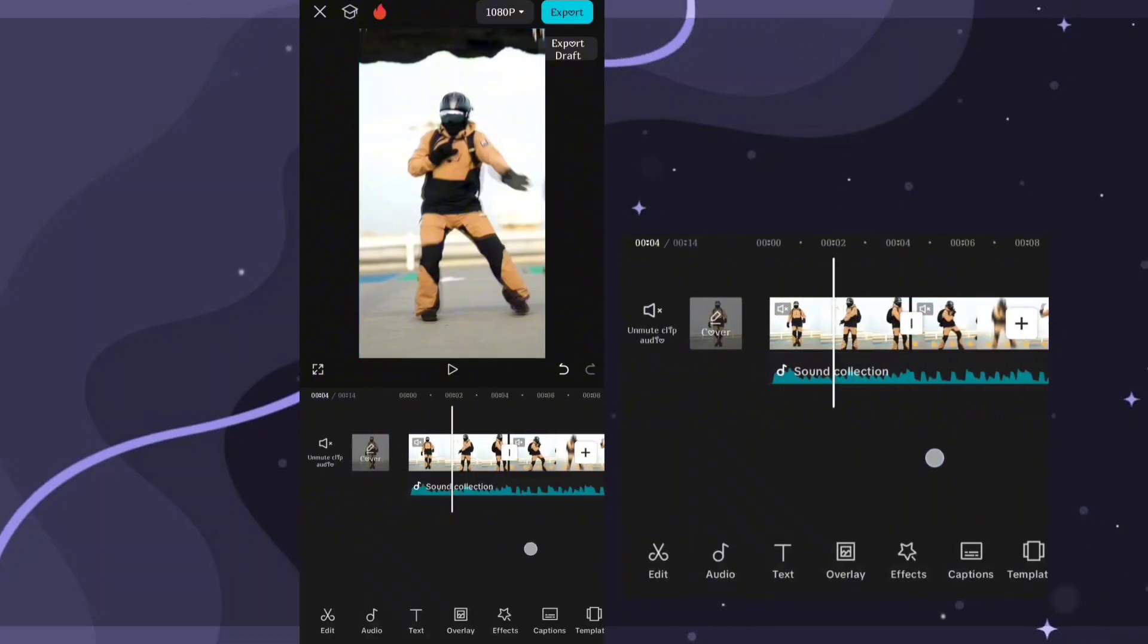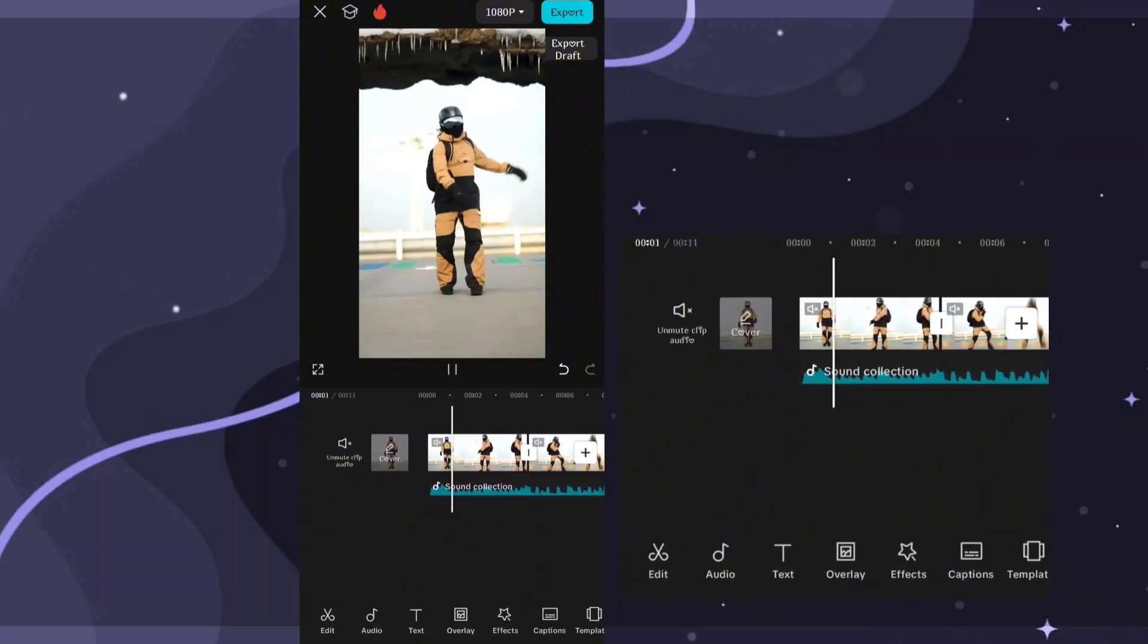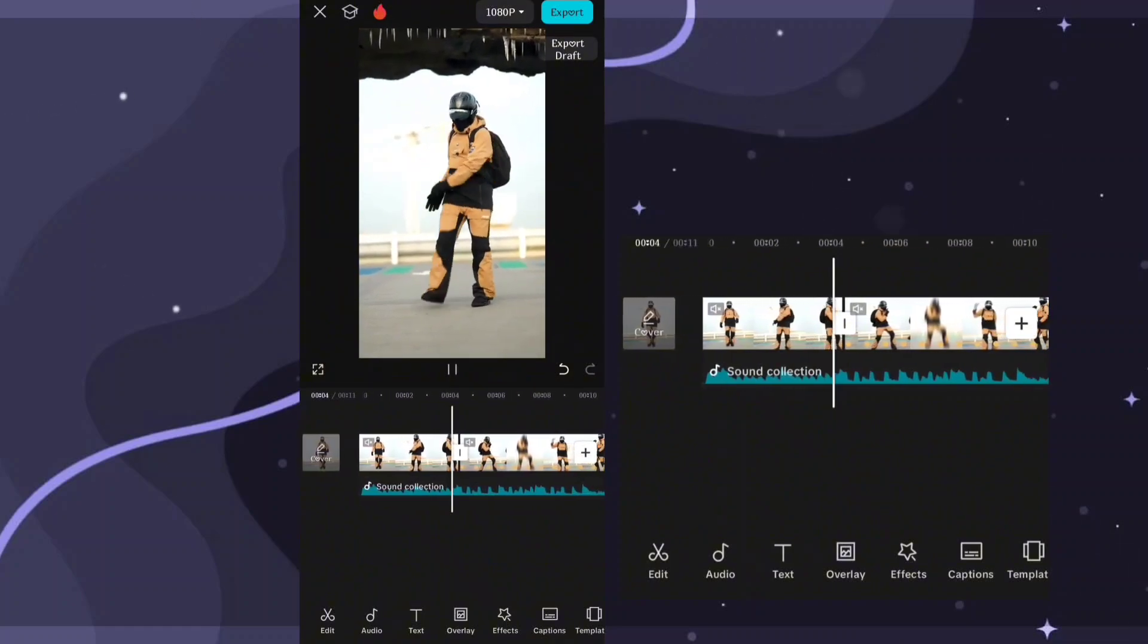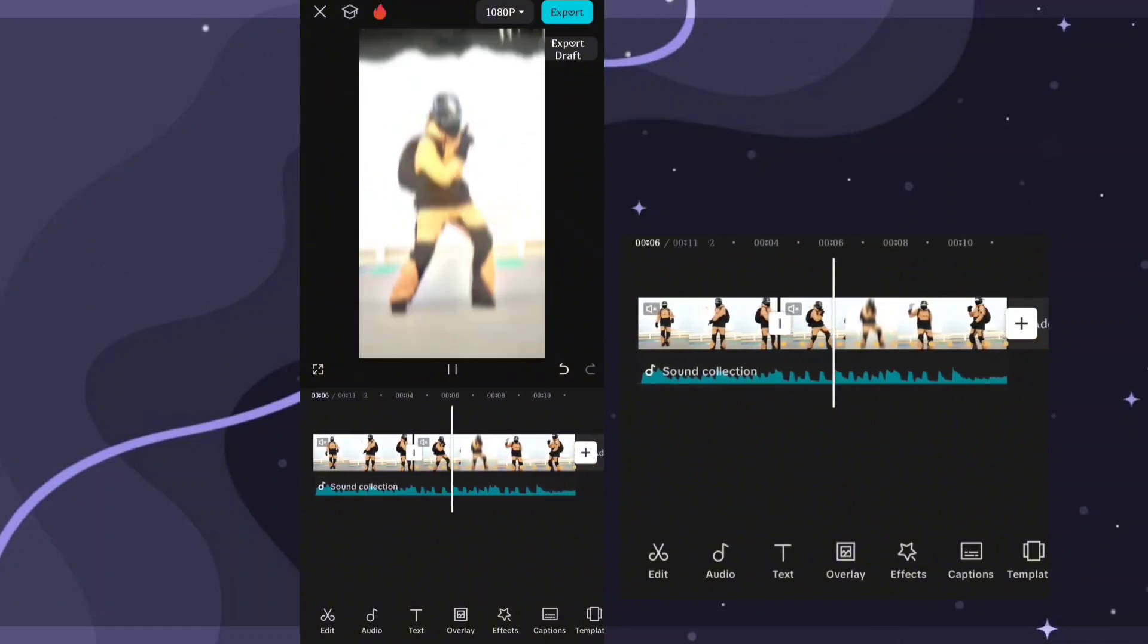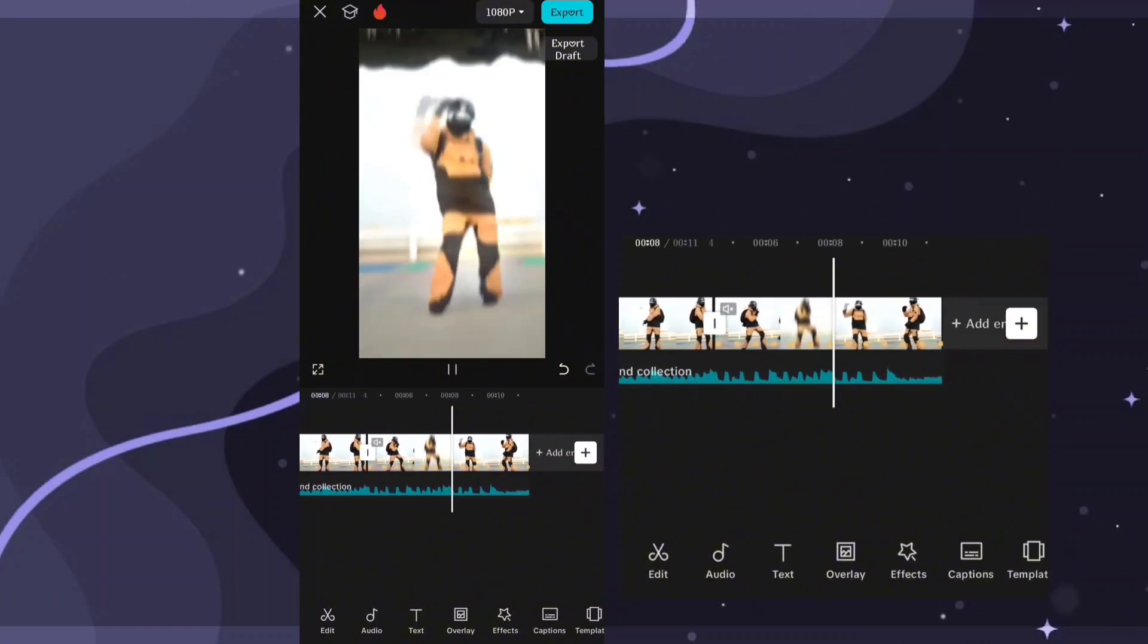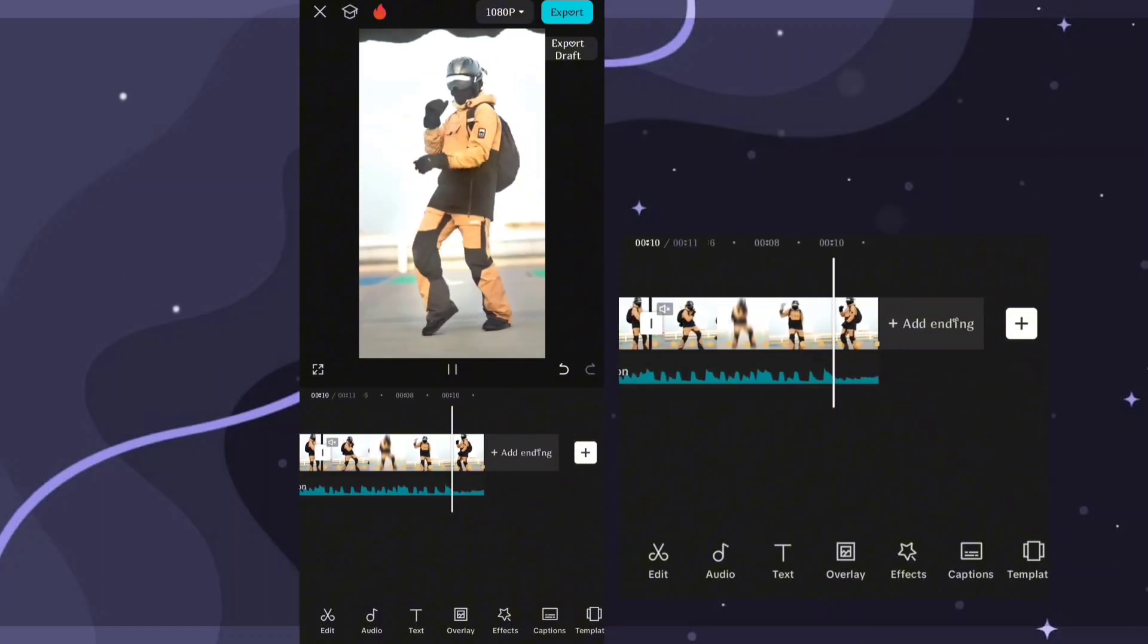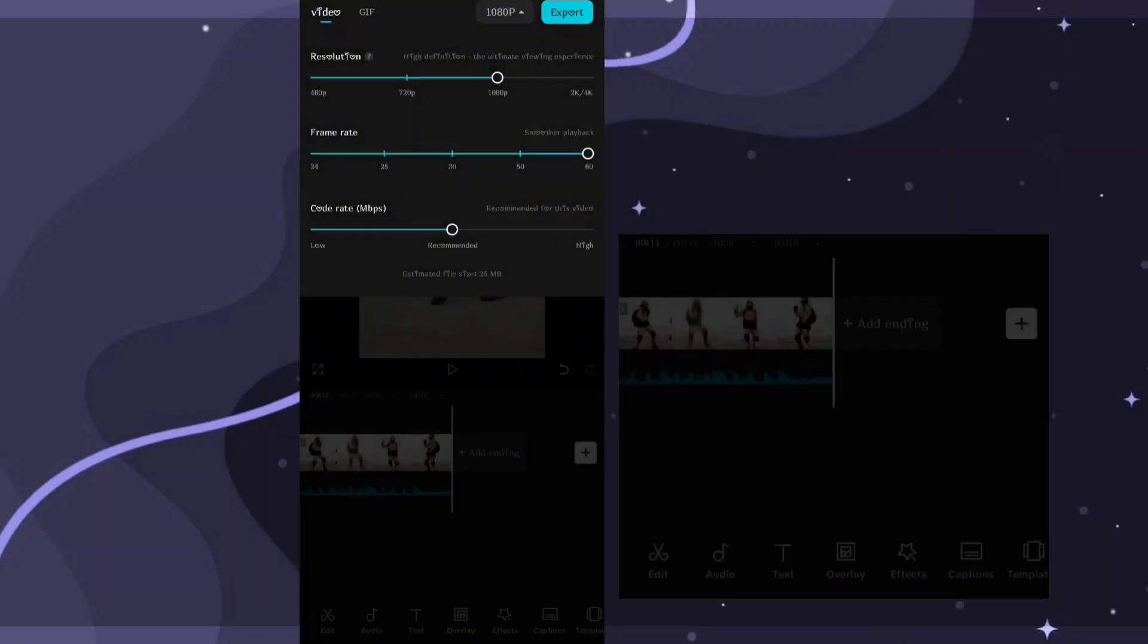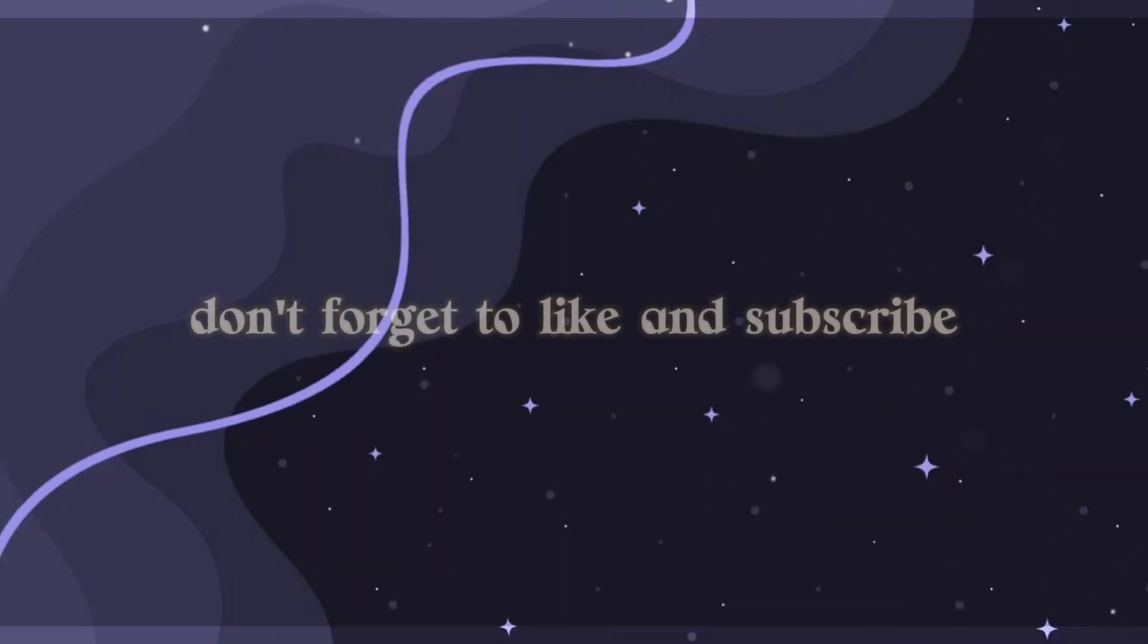You are done. Don't forget to like and subscribe.